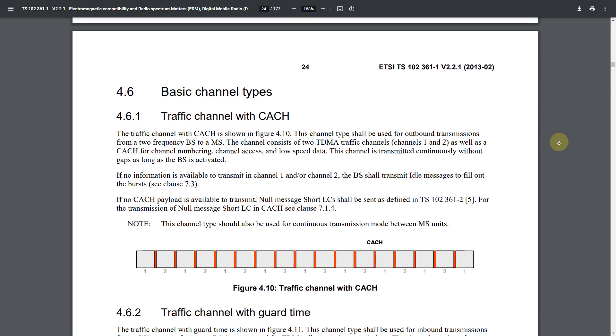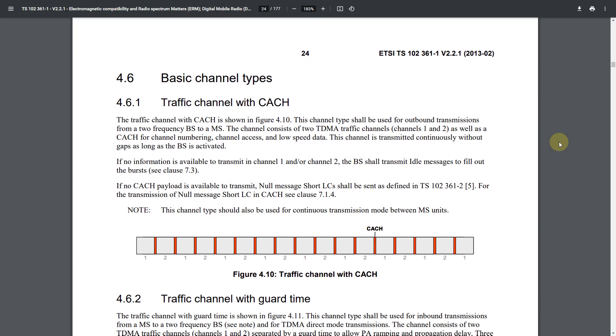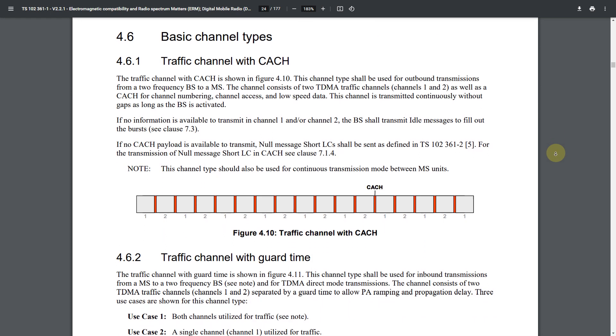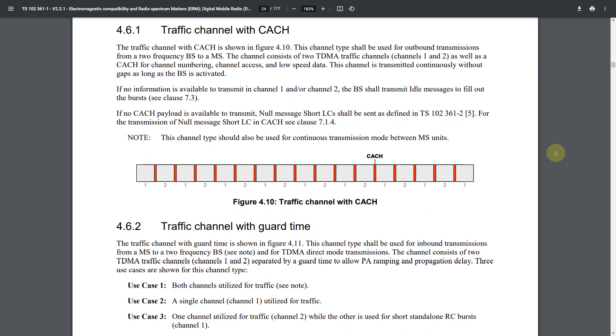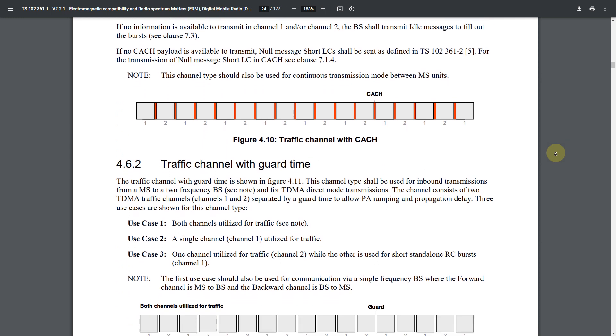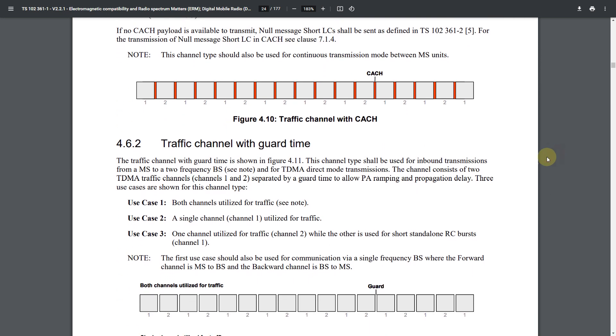There are two purposes of the guard time. The first is to allow for power amplifier ramping. The electronics take a small amount of time to start or stop transmitting. The second purpose is to allow for propagation delay. That is, how long it takes for the transmission to travel between the radios.